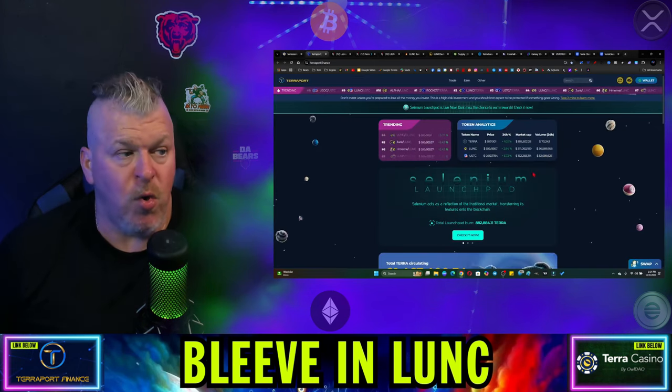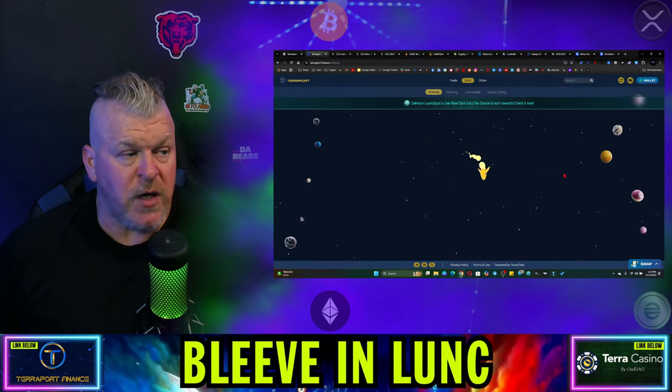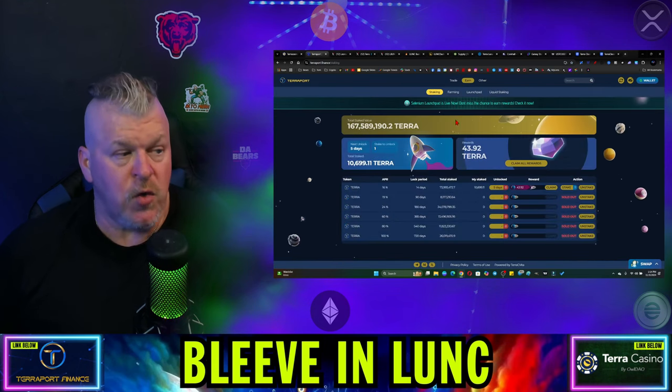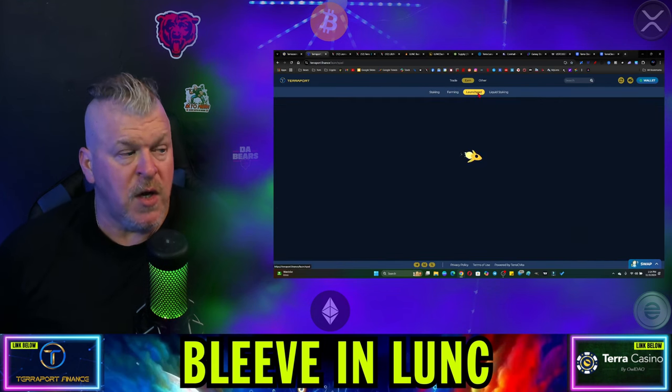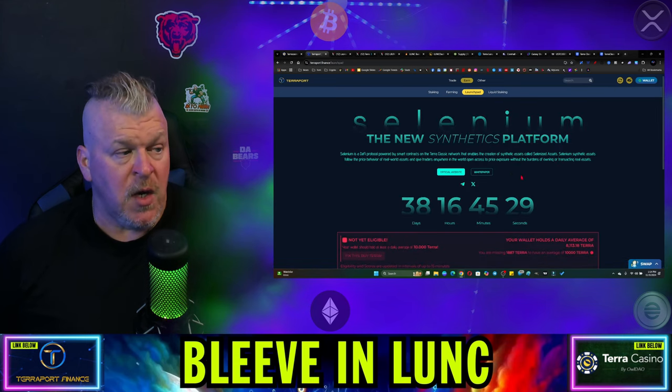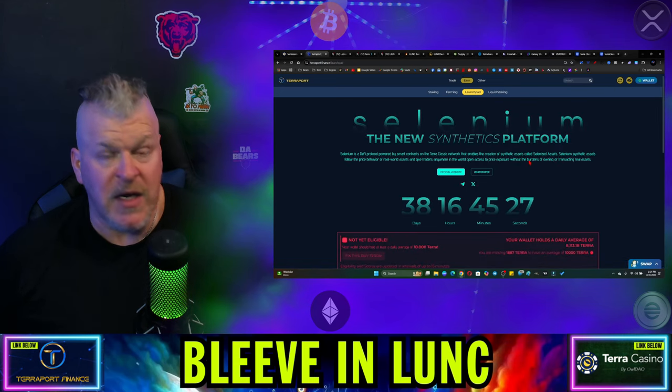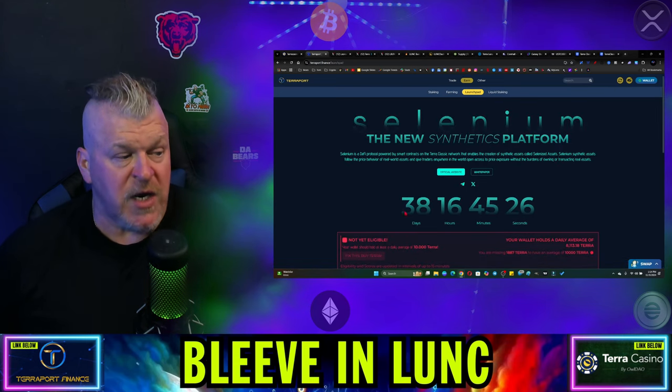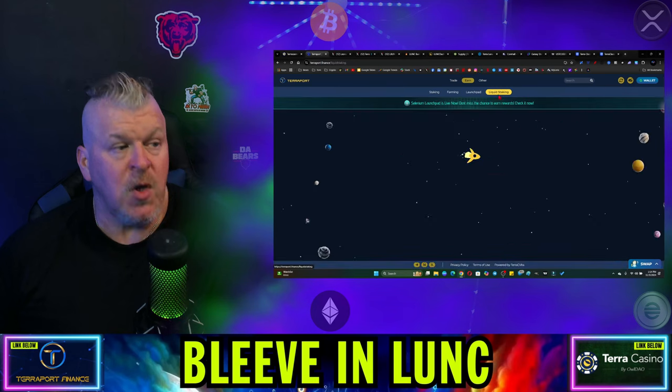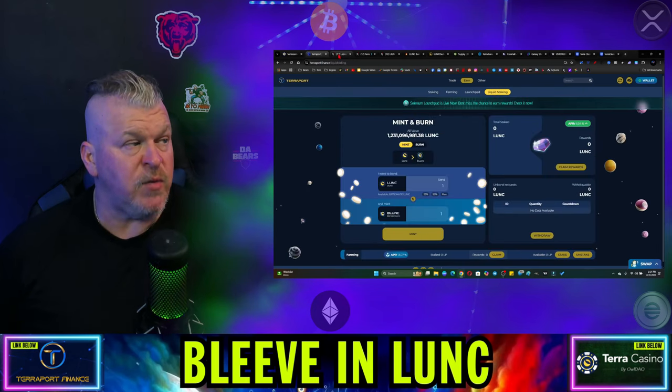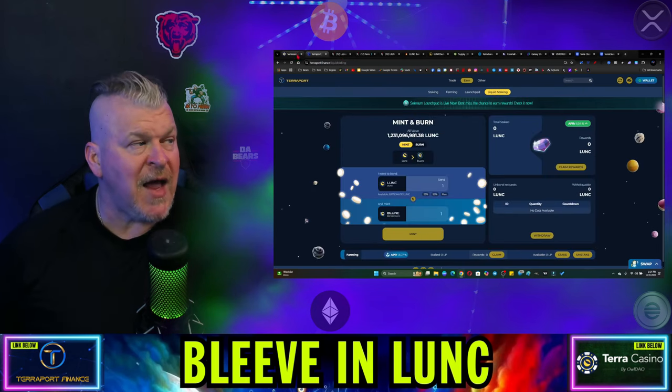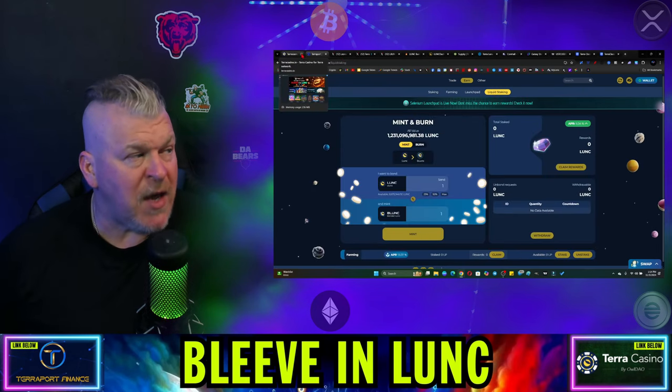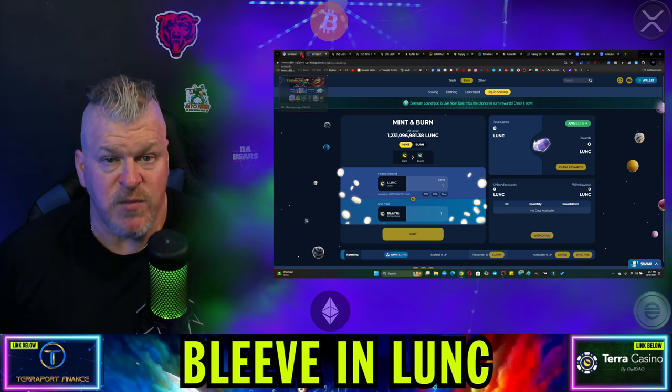If you're looking for meme coins, they're traded over at terraport.finance. Not only are they traded here, you can also earn with their farming protocol. There's a launch pad with a new crypto called Selenium launching in 38 more days, plus liquid staking available.